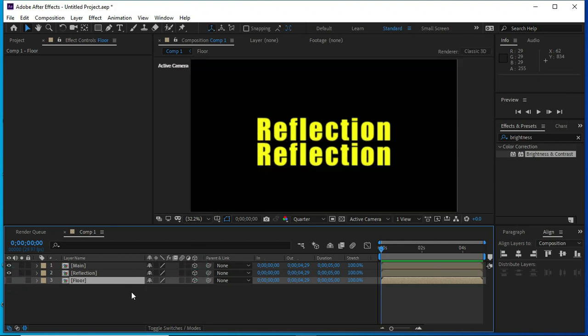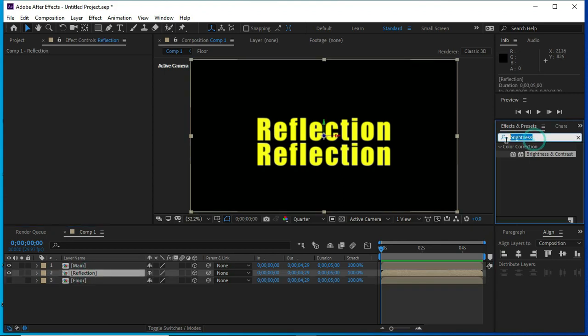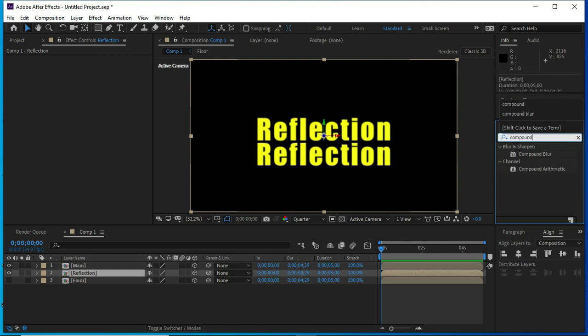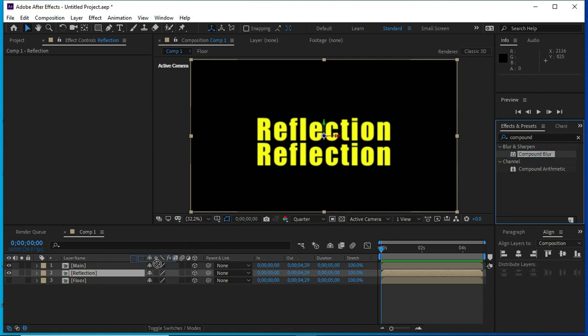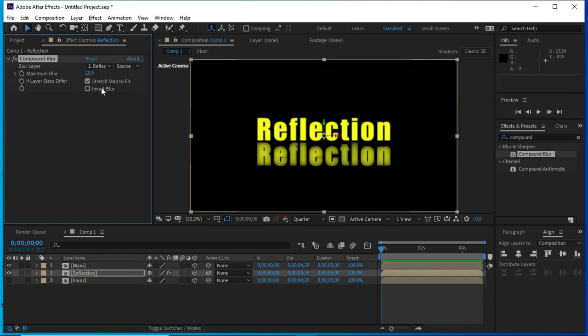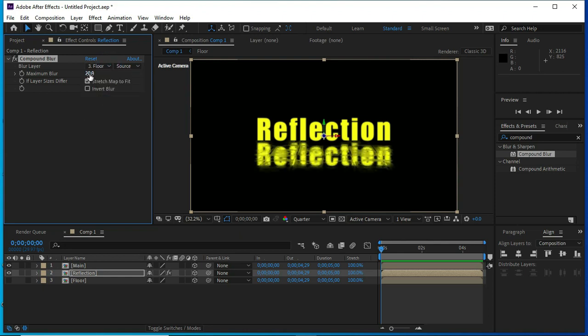Select the reflection file and put compound blur effect over this layer. Change it to floor and change the maximum blur to approximately 80.